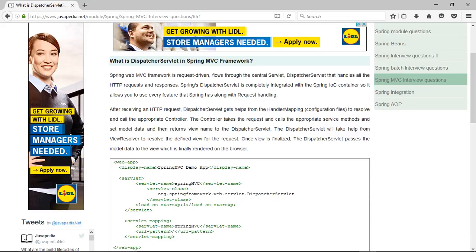What is Dispatcher Servlet in Spring MVC Framework? Spring Web MVC Framework is request-driven and flows through the central Servlet — the Dispatcher Servlet — that handles all the HTTP requests and responses. Spring's Dispatcher Servlet is completely integrated with the Spring IOC container, so it allows you to use every feature that Spring has along with request handling.